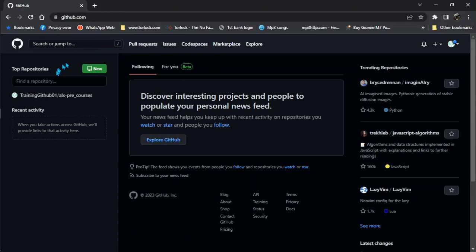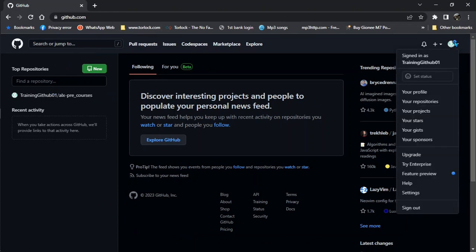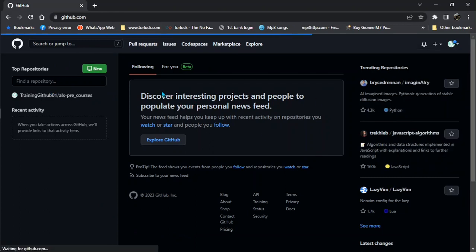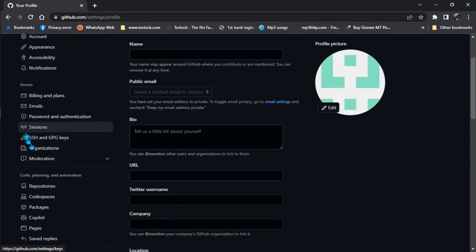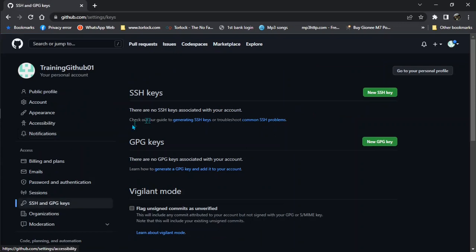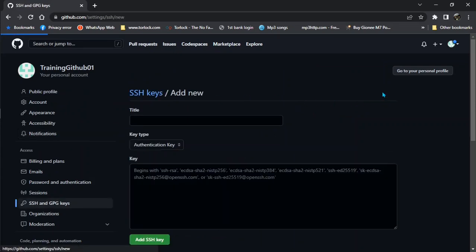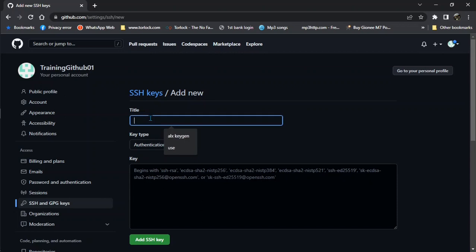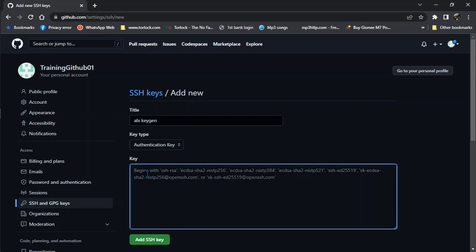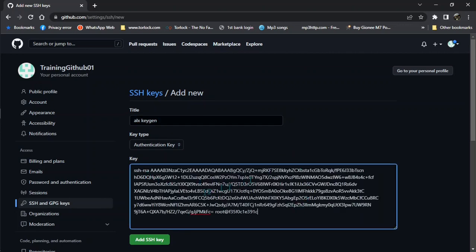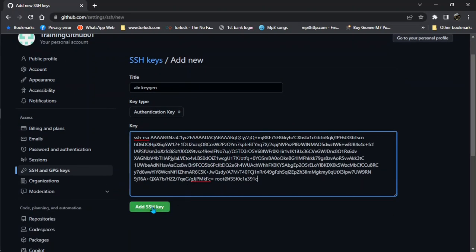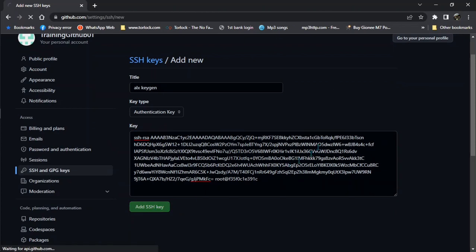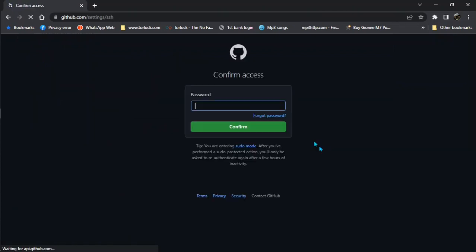When you're done with that, go to your GitHub account. Click on your avatar, click on settings. From settings, go to SSH and GPG keys. Click on new SSH key. On the title, put any value like 'alx keygen'. Now here just paste that key you copied, and then add SSH key. It's going to ask for password, enter the password you use during creating this account.